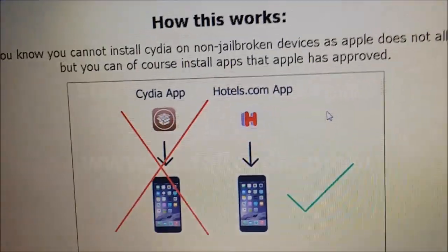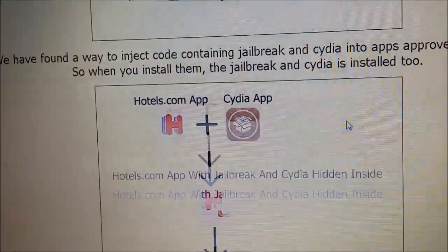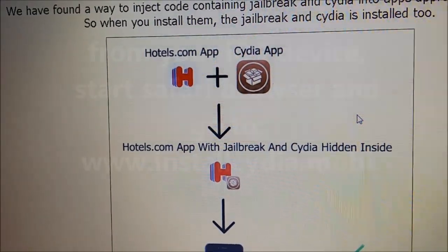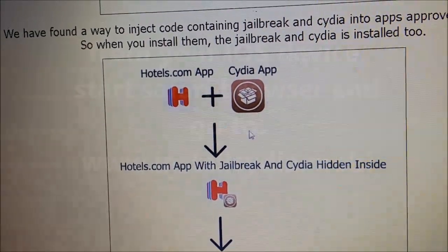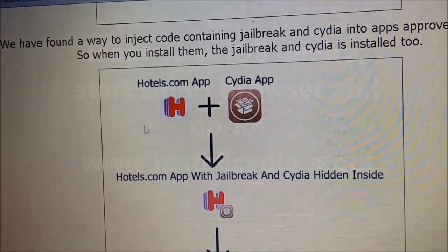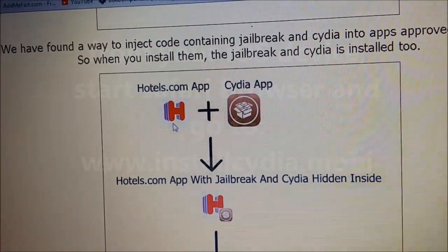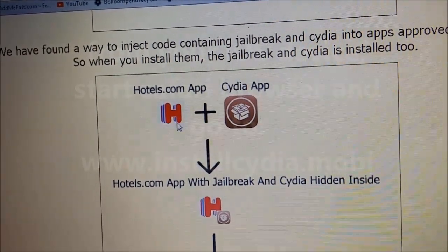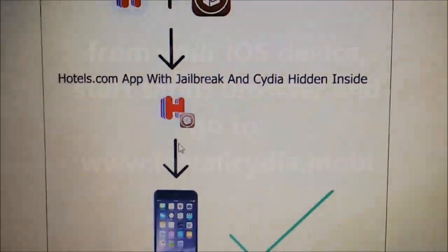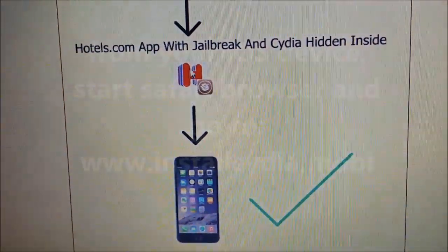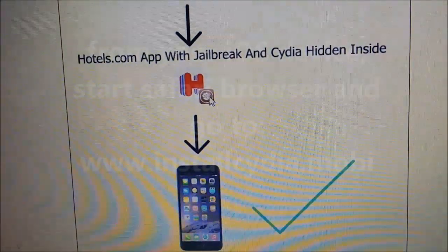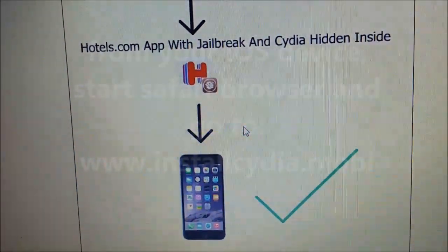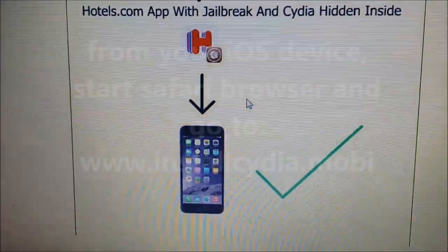And this jailbreak works like this. There is a free app store with free apps that all have Cydia hidden inside of them. The Cydia is injected inside approved applications. And the result is that you get an approved application with Cydia hidden inside of it. So you can install that application, and when you start it up, Cydia and the jailbreak will start in the background.